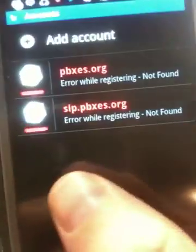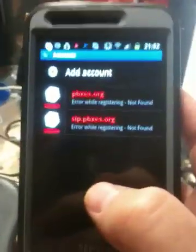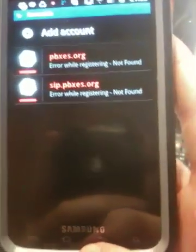And you can see the reflection here — I'm using an iPhone to record my Samsung problems.